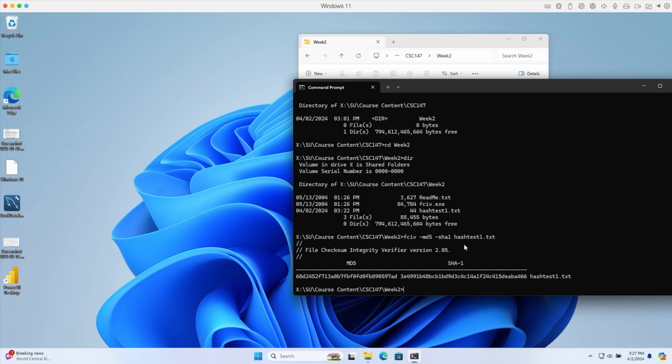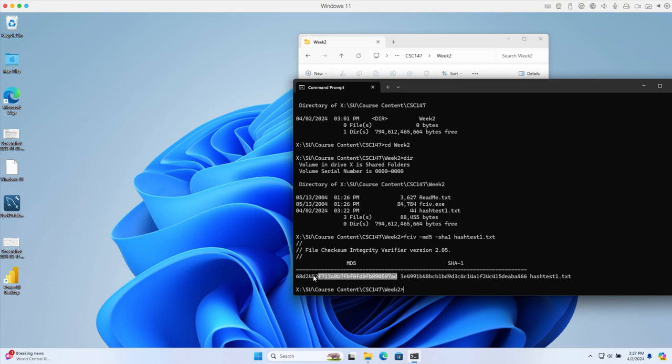The function here will execute and generate the hash value of the text file. This is a digital signature of the content of the file. You get two kinds of hash values: one based on MD5 and one based on SHA-1.